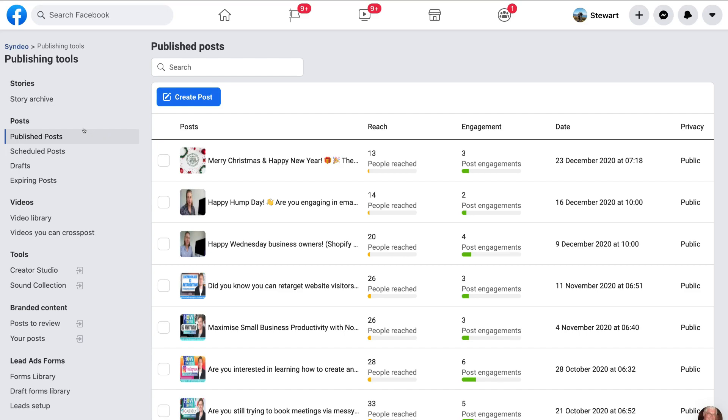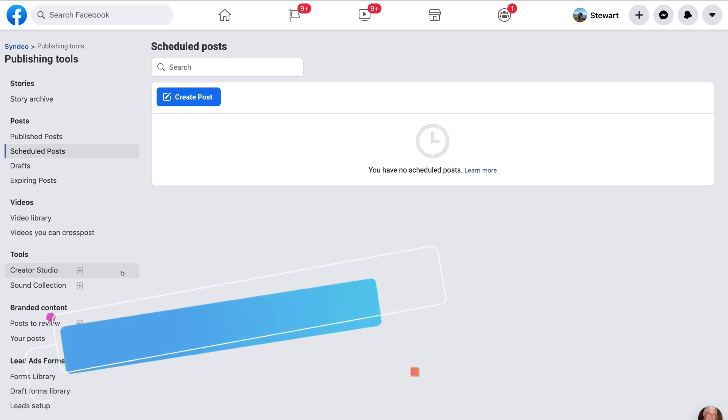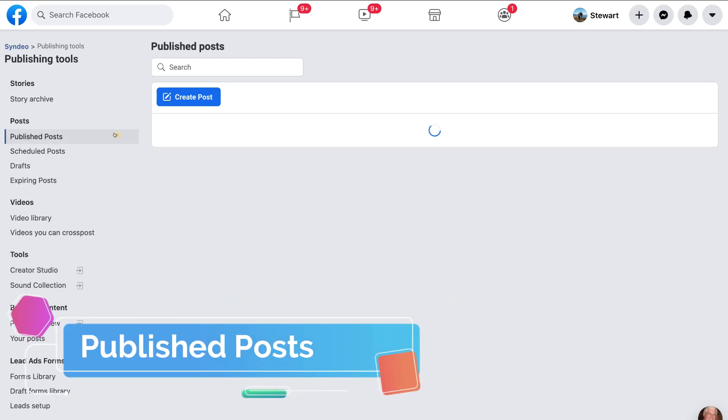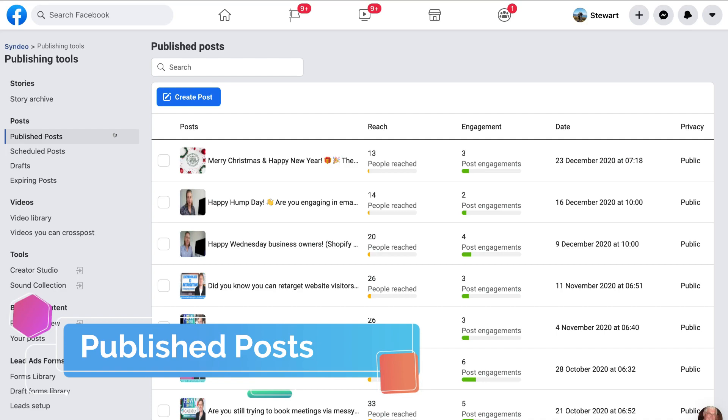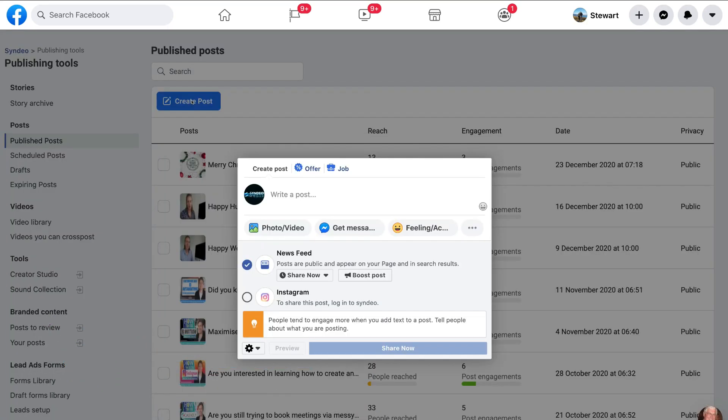So there's three places we have published posts. We can go ahead and create a post here and schedule that post or we can navigate down to scheduled posts and create a scheduled post here. And then we can also come down to creator studio and schedule a post through our creator studio. So what we're going to do is navigate up to publish posts and then we're going to navigate over to create post.